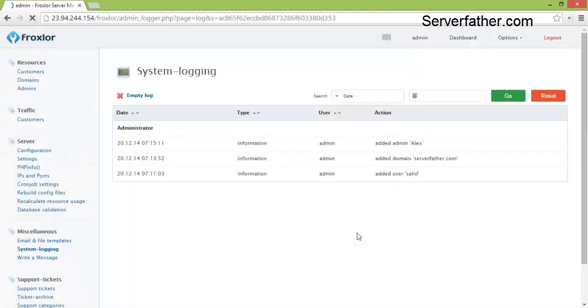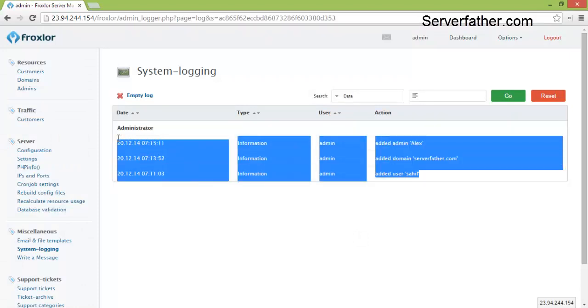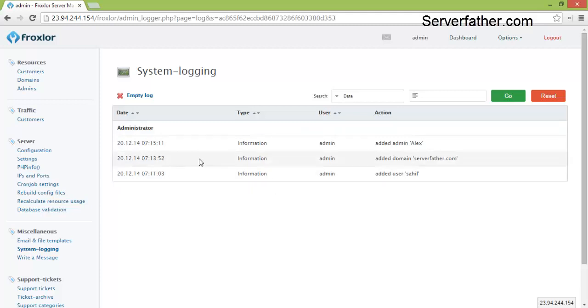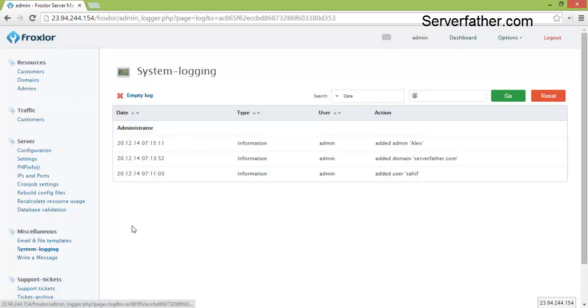System login, you can see who is logged in and what is happening in your server or what are you doing with your control panel.